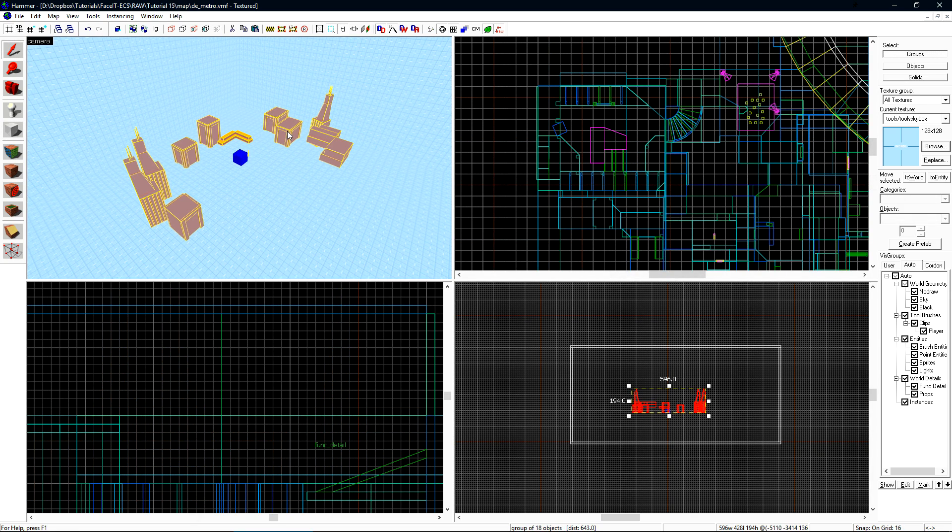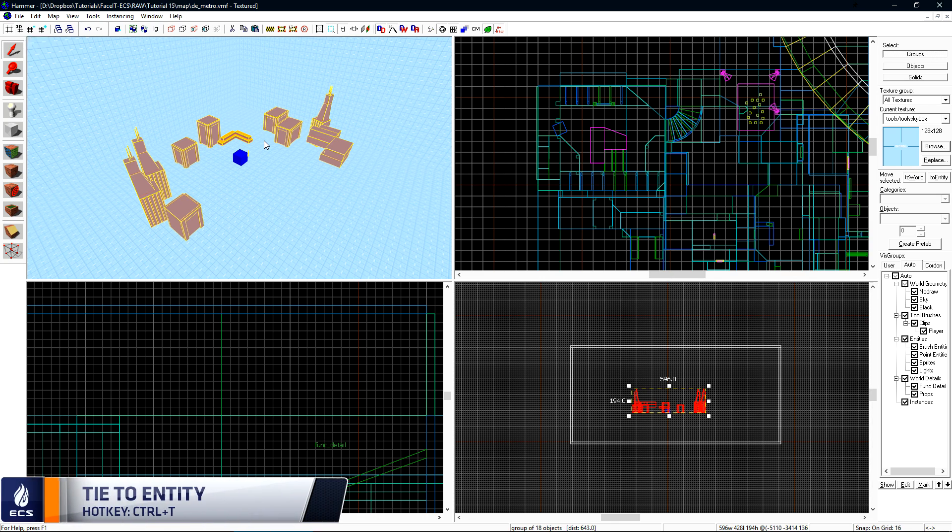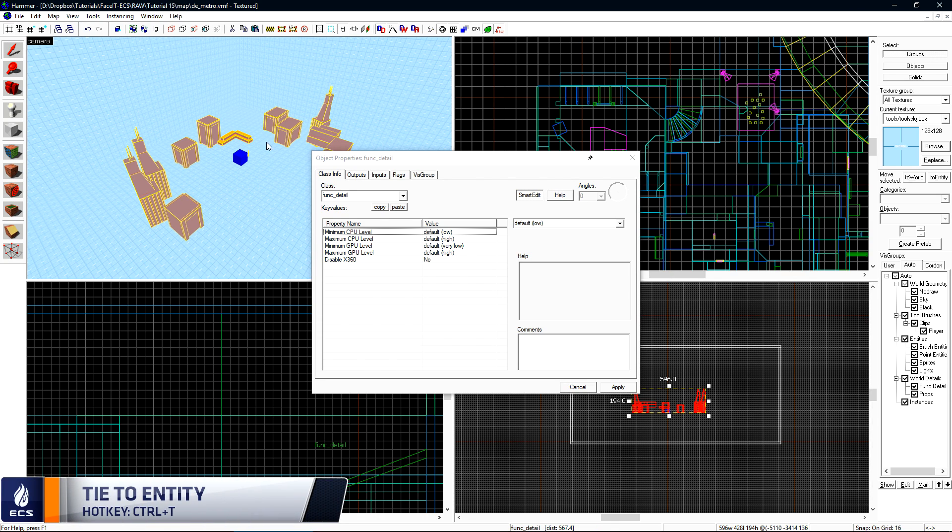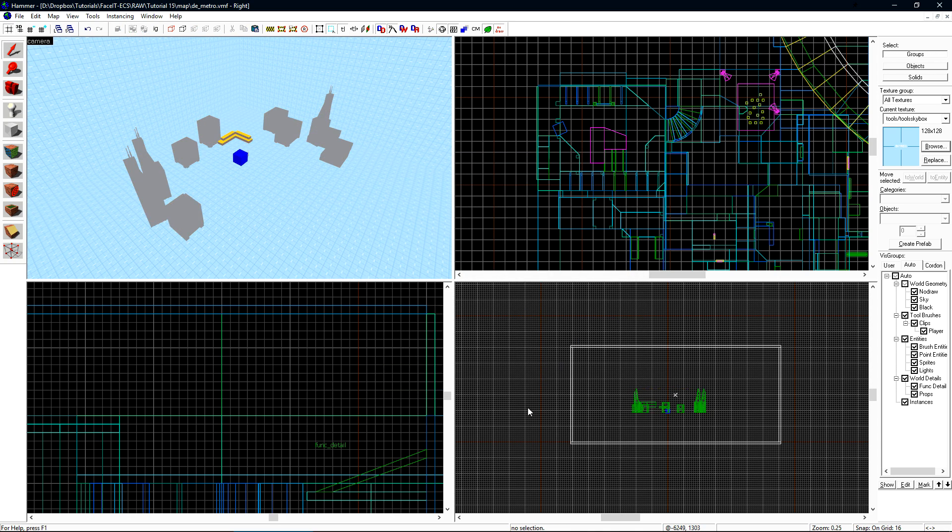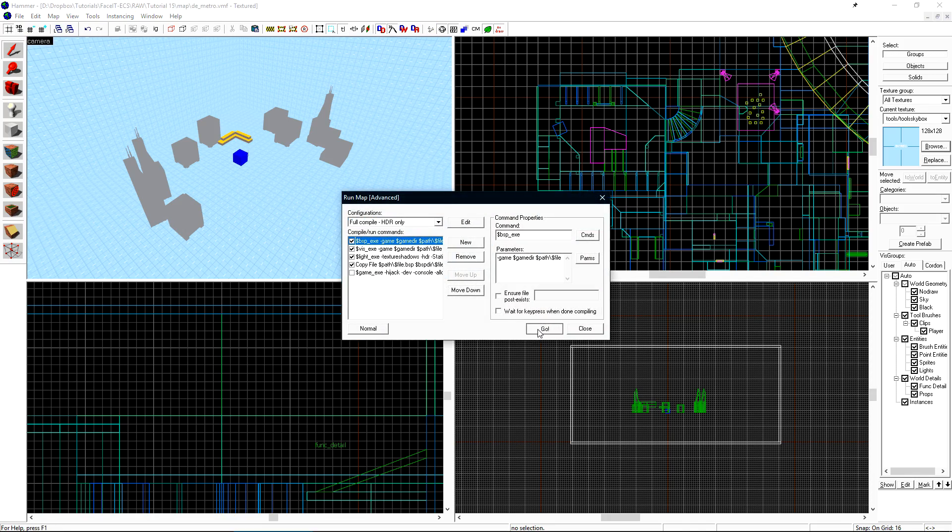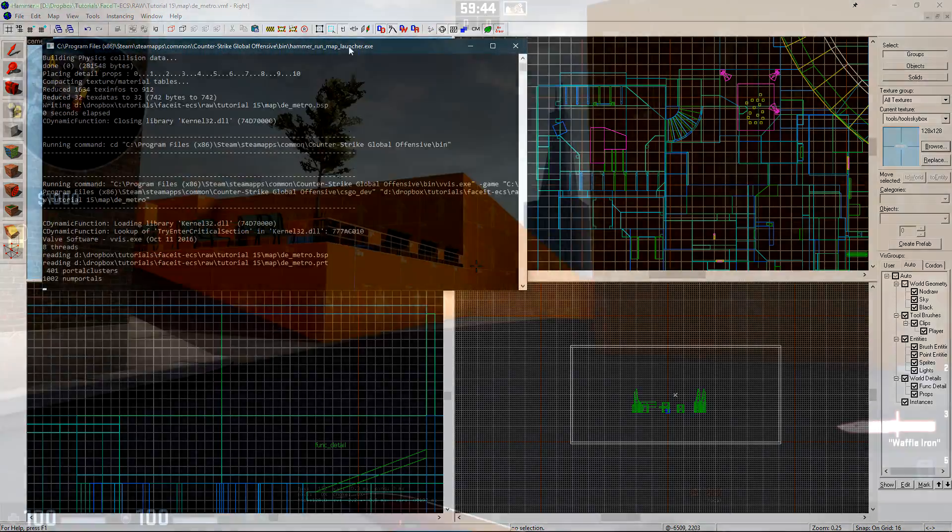Now we want to select our miniature city here and press Control-T to turn everything here into a func_detail. We do not want anything in our 3D skybox to split vis leaves. There is no reason for it and it will just increase your compile time by a large amount. Let's click Apply and Cancel and we can compile the level to see what that looks like in-game.